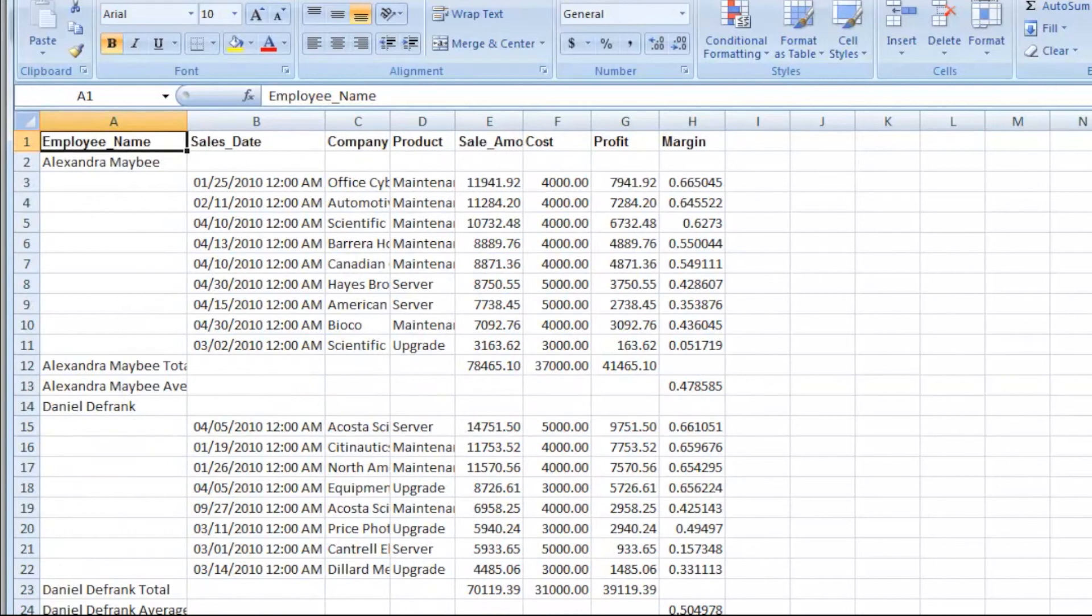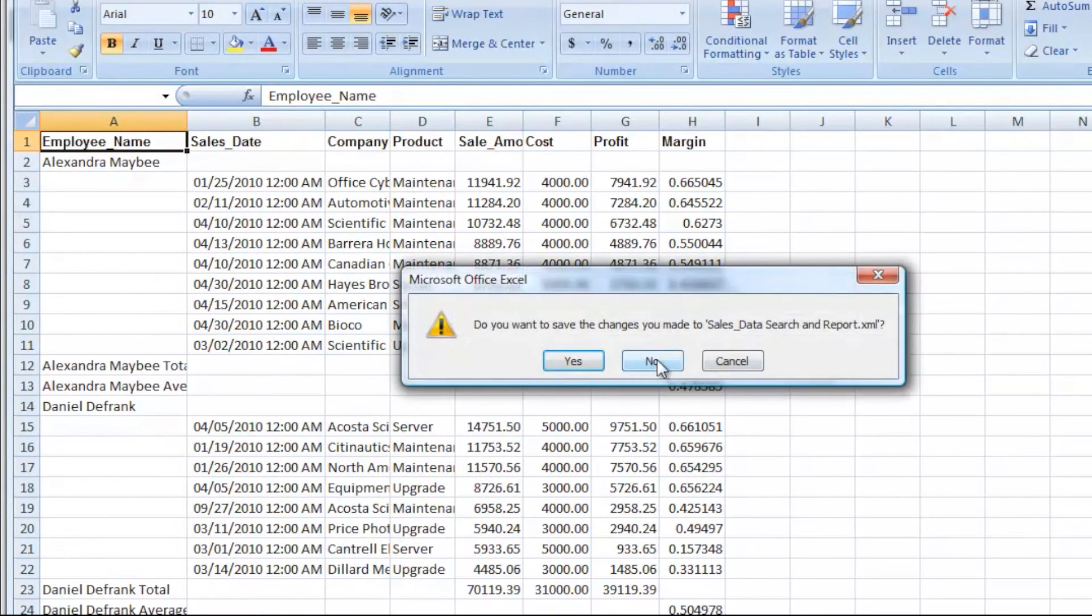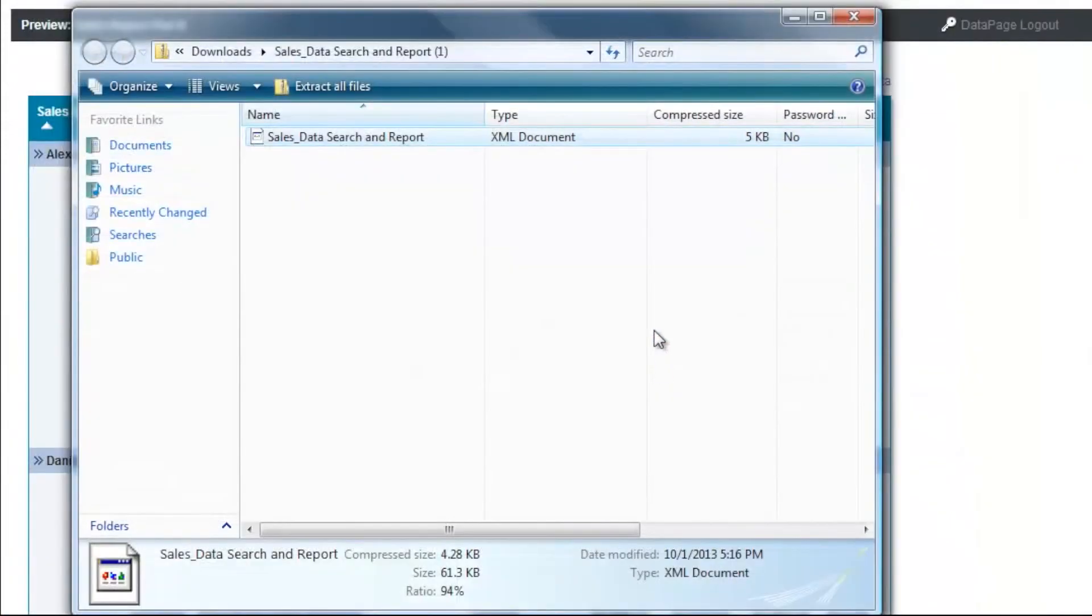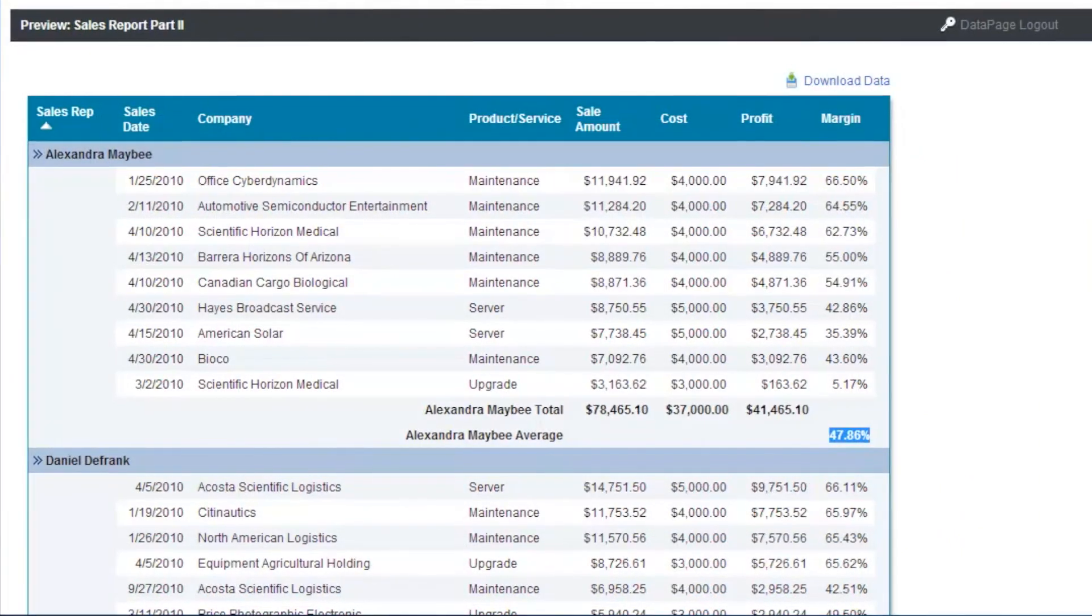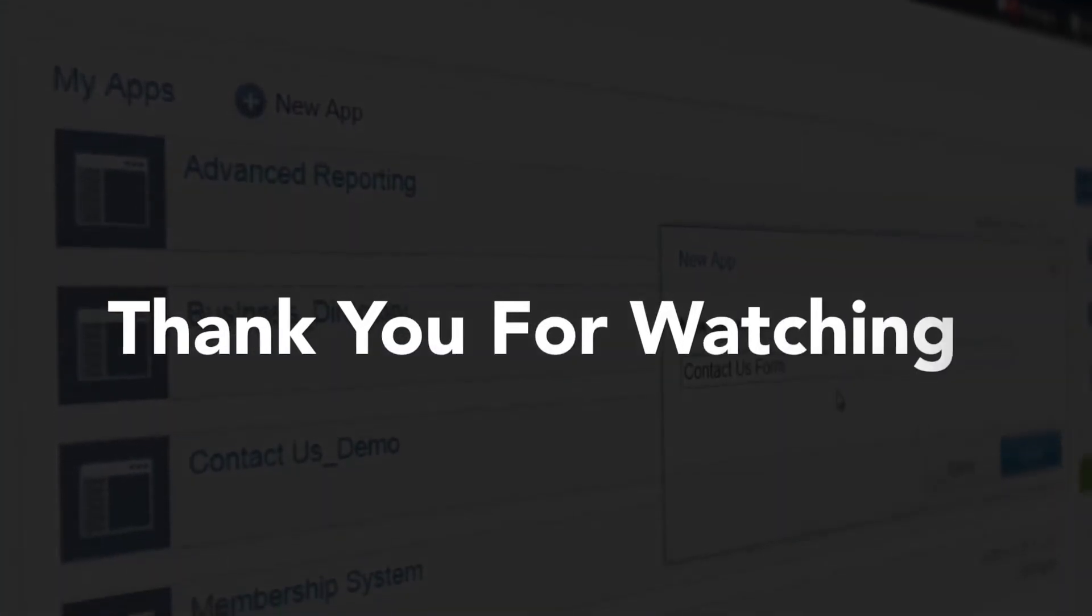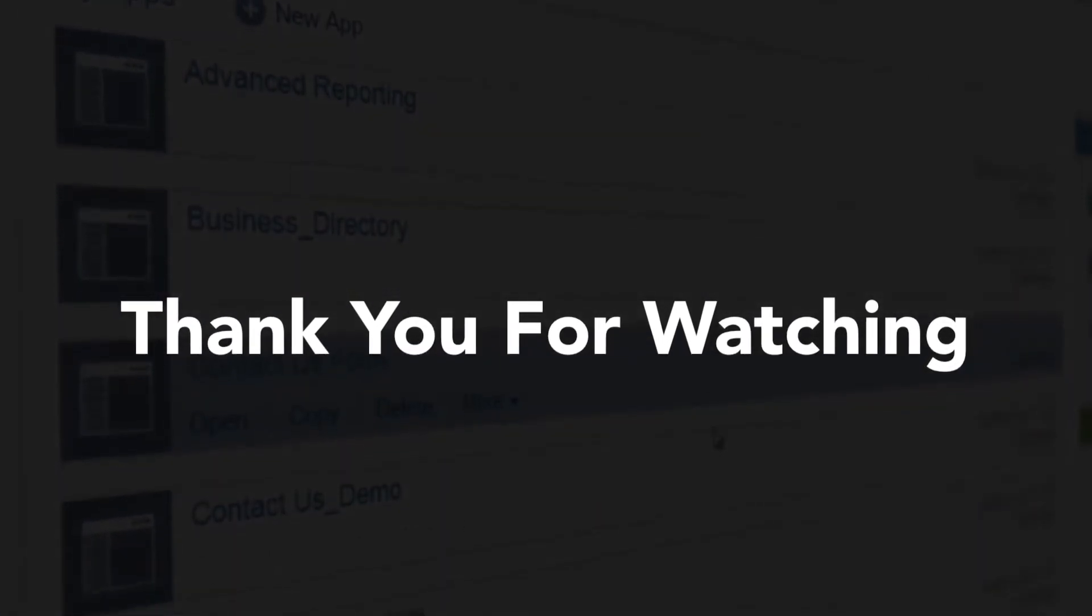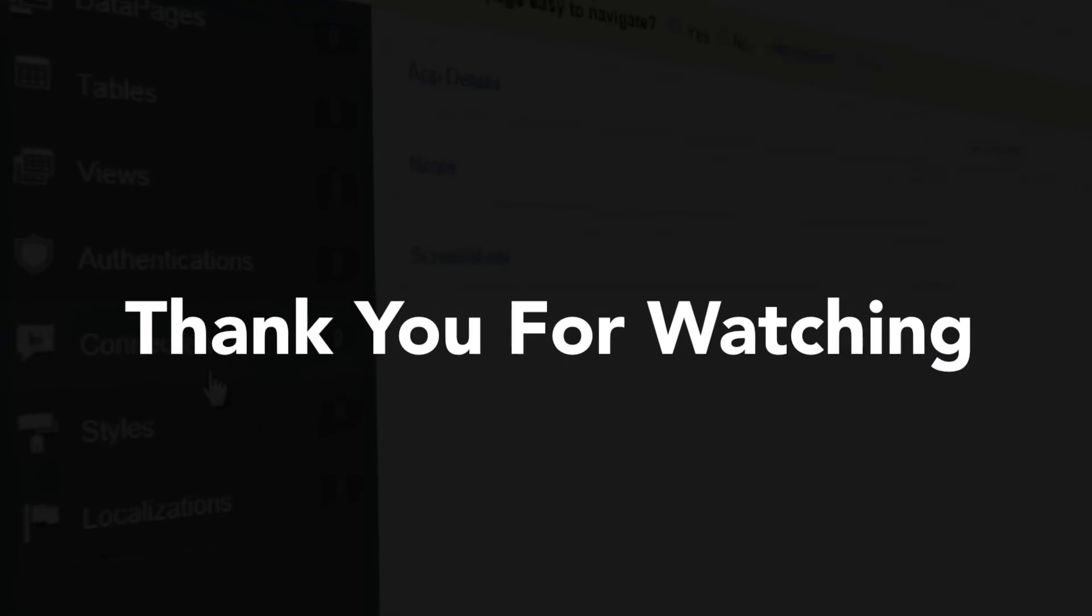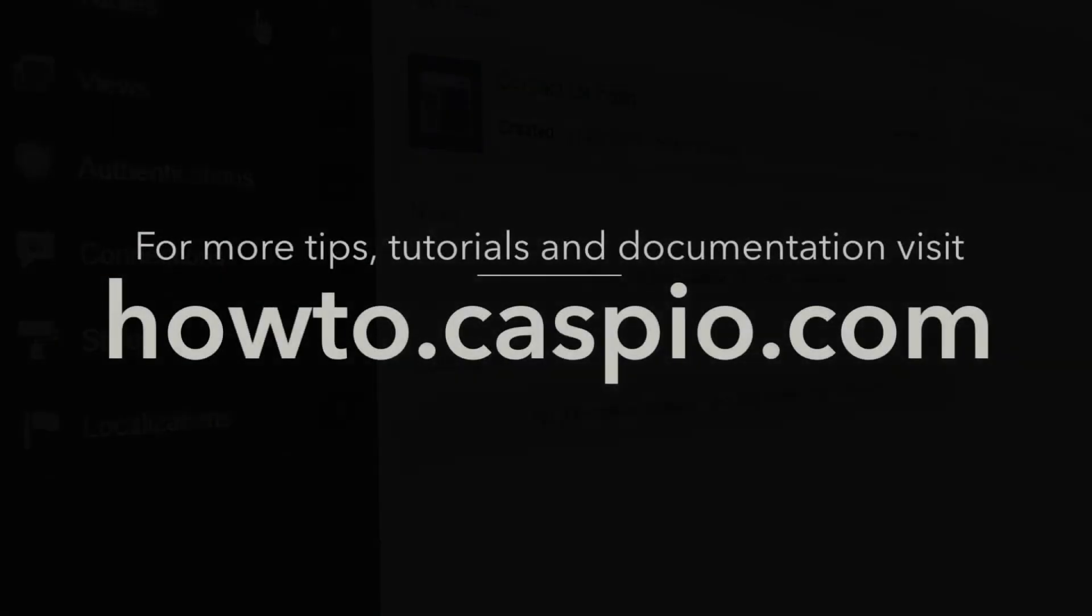That's it. Now the report is available for all your salespeople and sales managers to see up-to-the-minute data on how they're doing. That concludes part two of the advanced reporting series. For additional videos and training material, please visit howto.caspio.com.